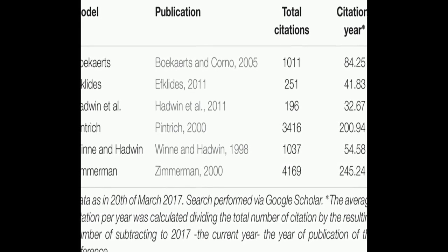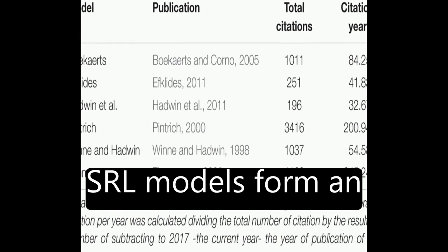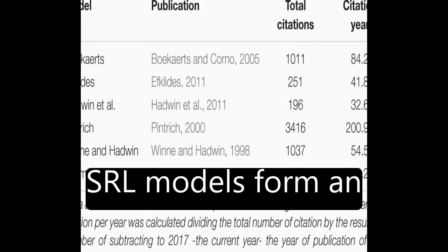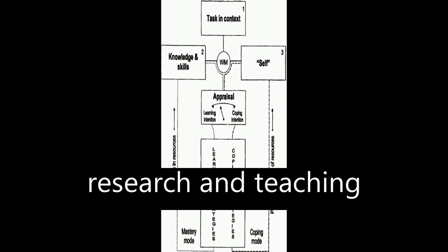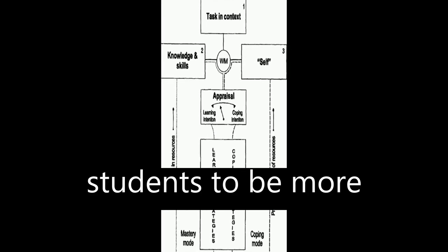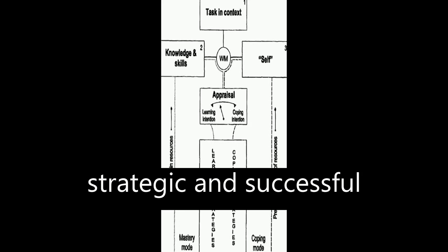The review concludes that SRL models form an integrative framework for research and teaching students to be more strategic and successful.